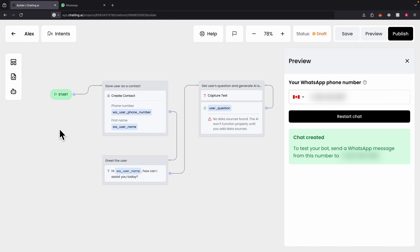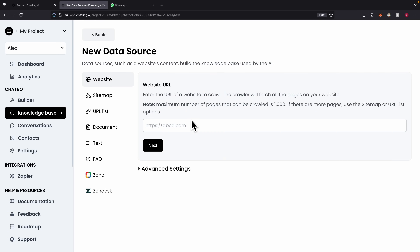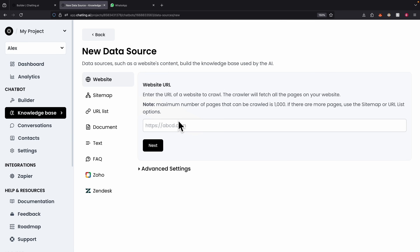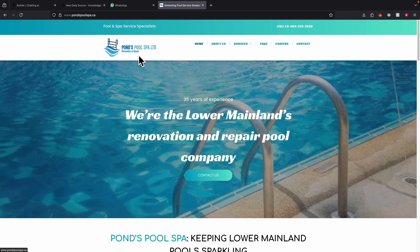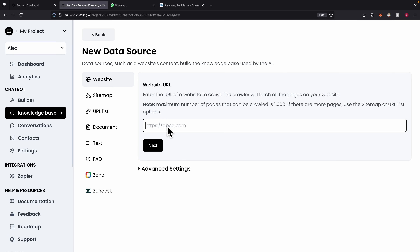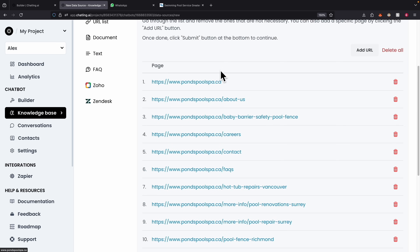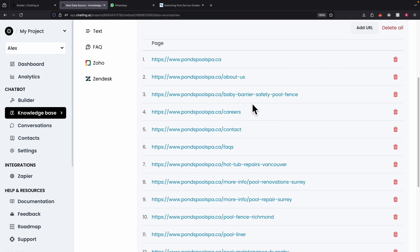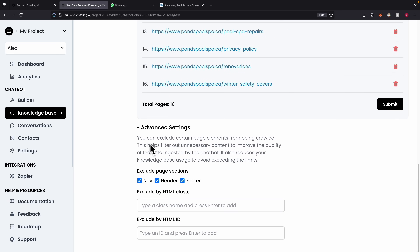Now we can add a knowledge base to give this chatbot customer support functionality. I'll click on AI Configurations and then Knowledge Base. To add a data source, there are different options: website content, URLs, documents, frequently asked questions, and more. For testing, I'm going to let the AI crawl a business website to extract knowledge for the knowledge base. I'll paste the website URL, and it found 16 sub-pages based on that domain. I'll click Submit and it will crawl each sub-page to extract content and add it to the knowledge base.